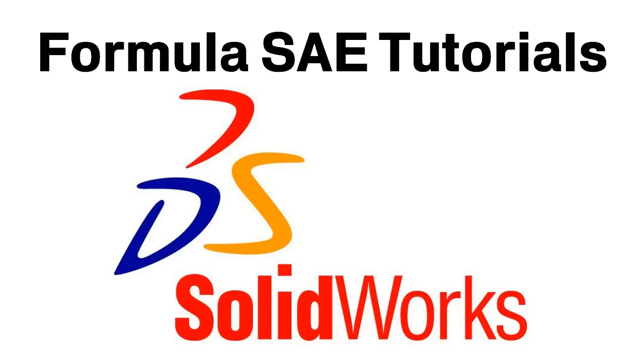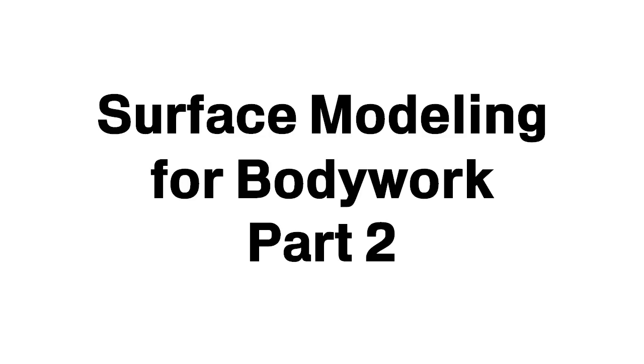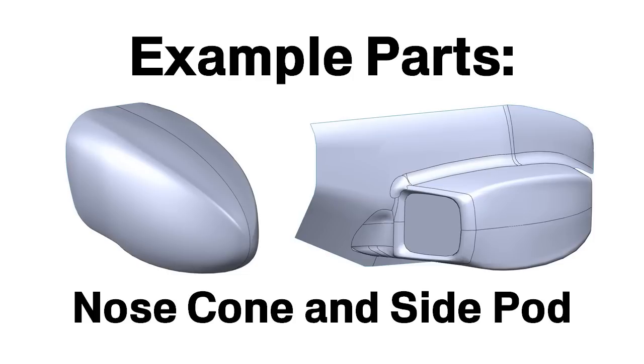Welcome to another video in the SolidWorks Formula SAE tutorial series. This video will be part two for surface modeling of bodywork. For part one, please refer to the Formula SAE student tutorials playlist.